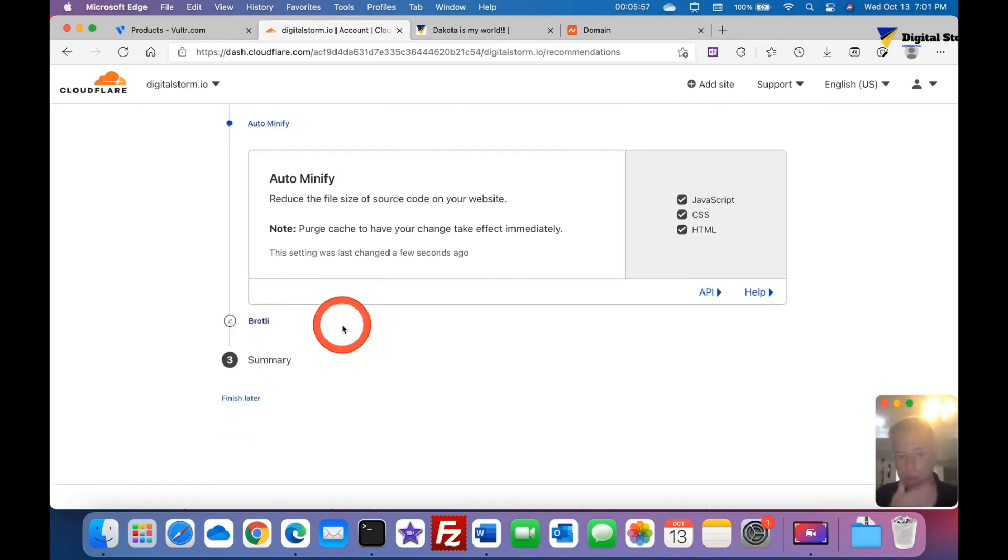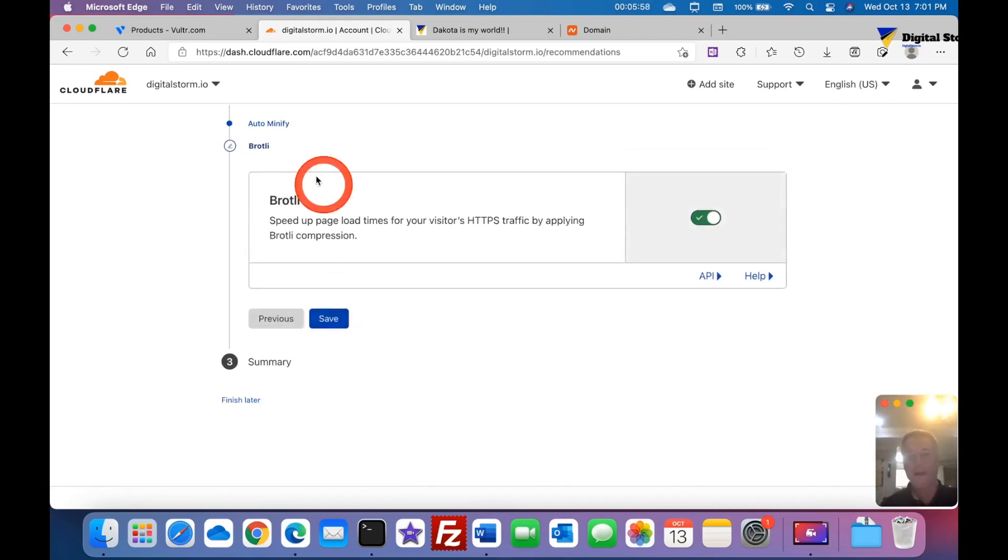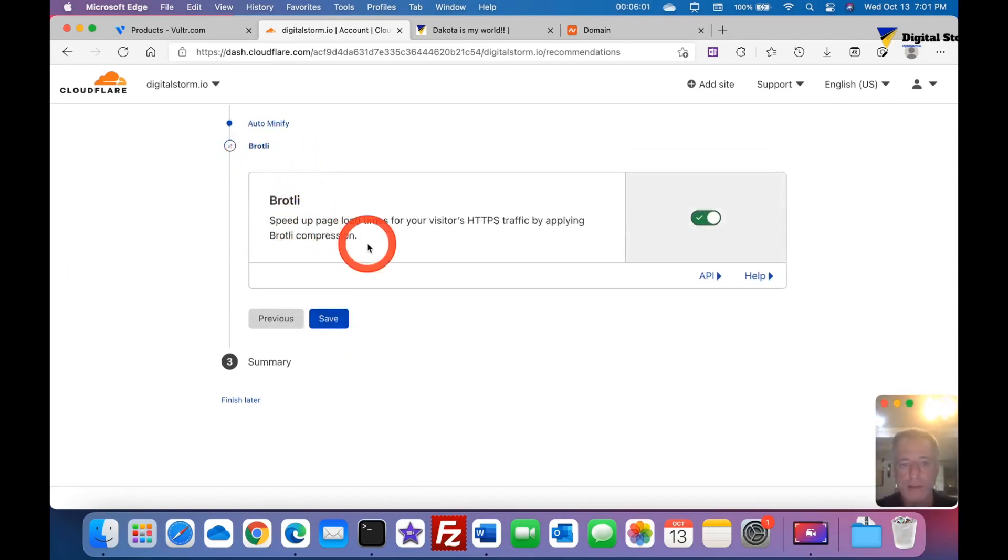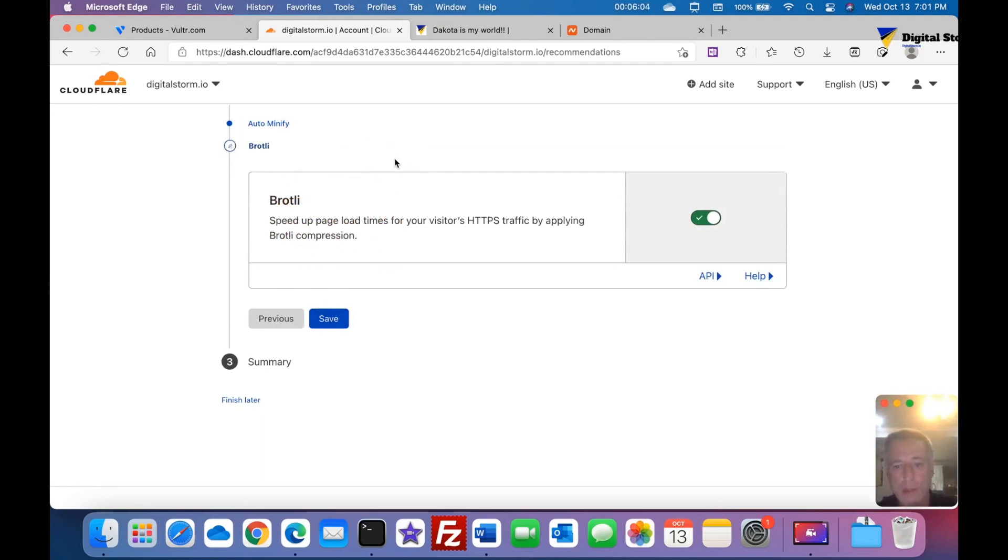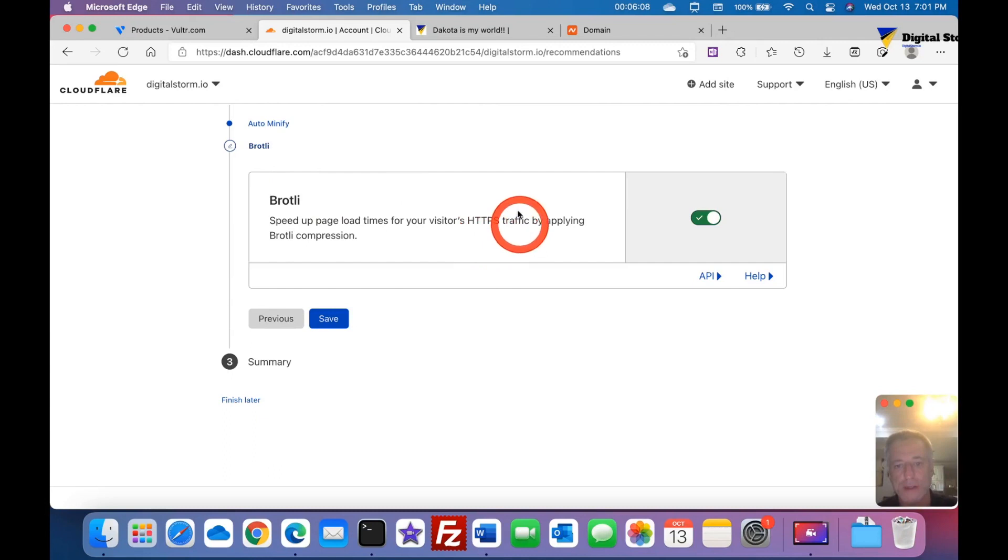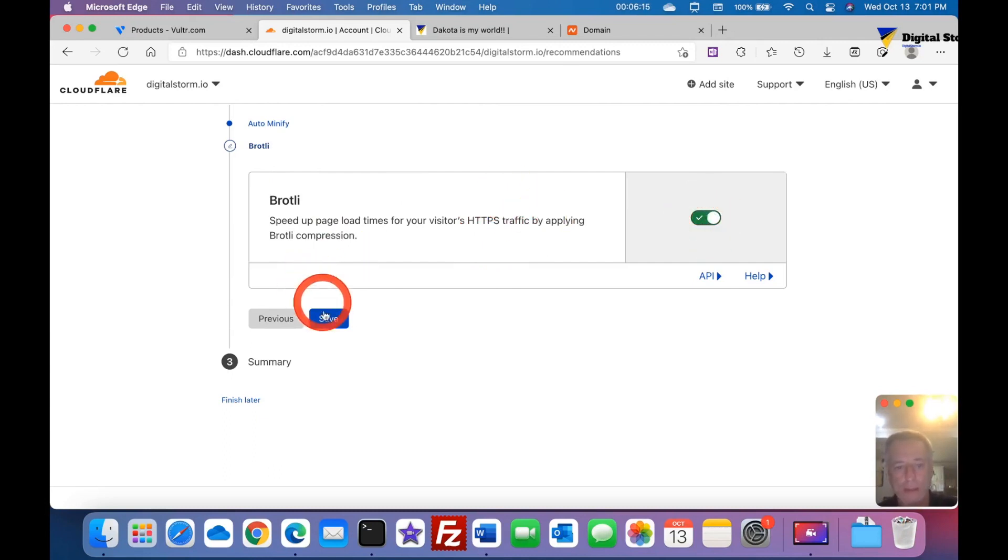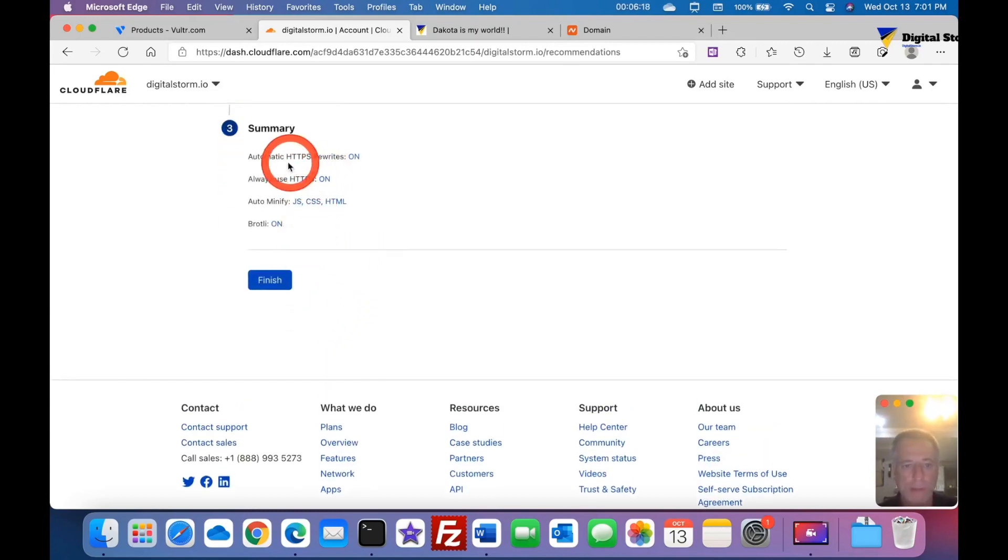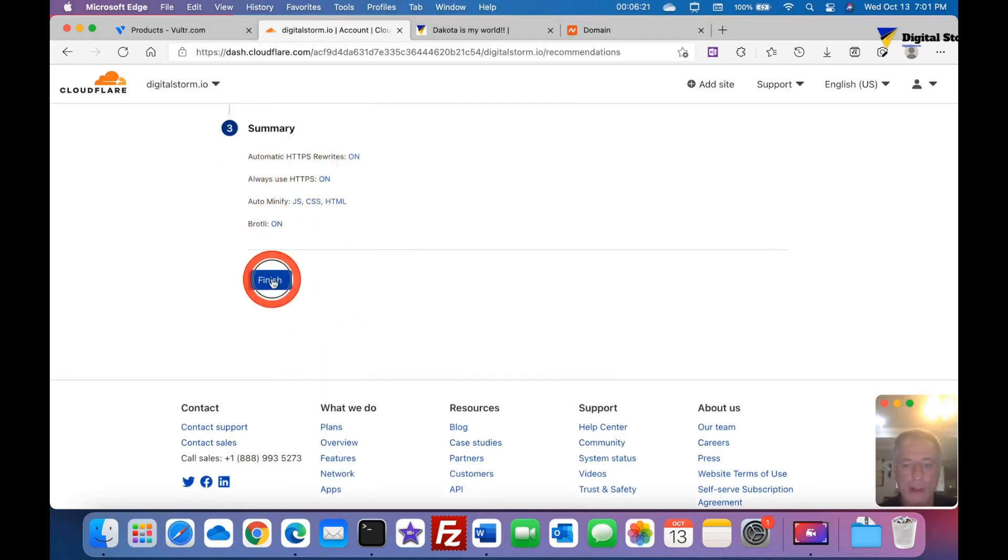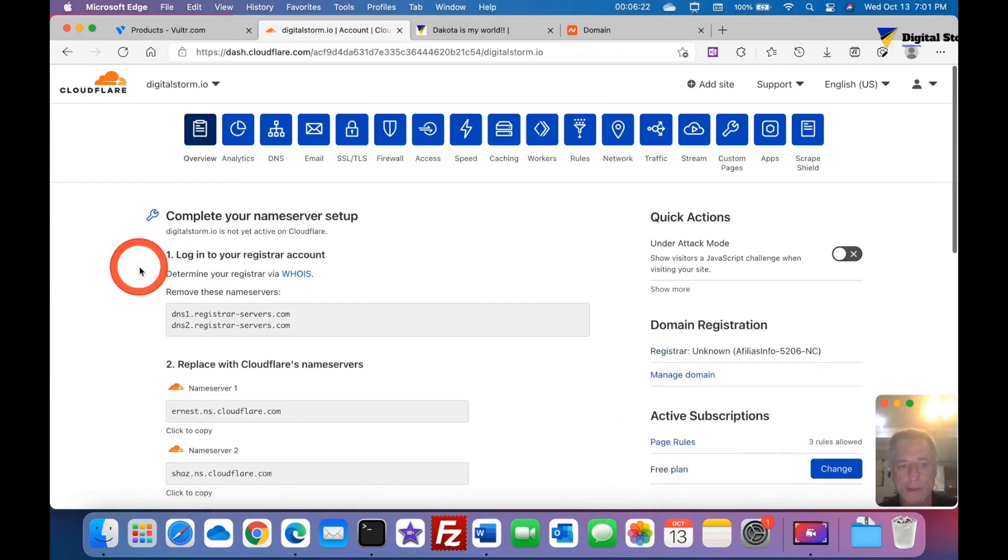Last but not least is Brotli. Brotli is kind of like a compression plugin, or not necessarily plugin, but it's part of everything about managing their traffic and compression. Click the green and hit save for yes. Now it tells me all basic four things that I have on and I hit finish.